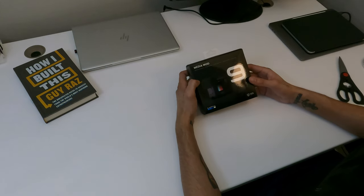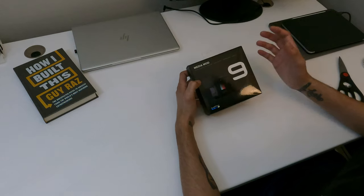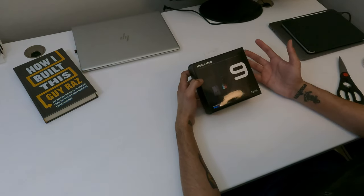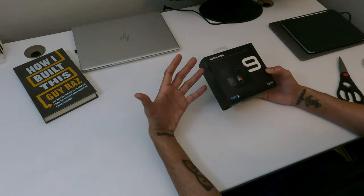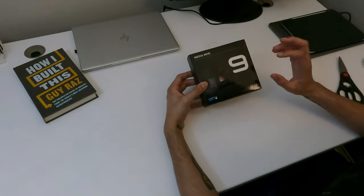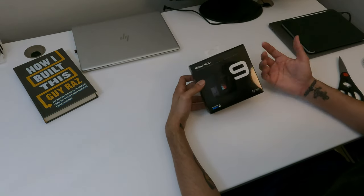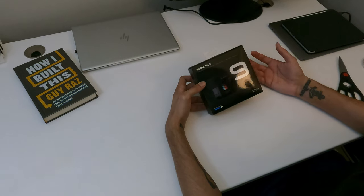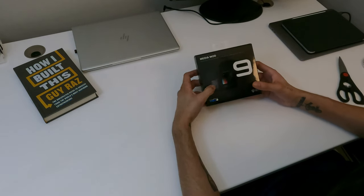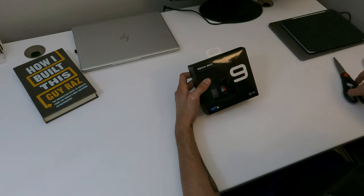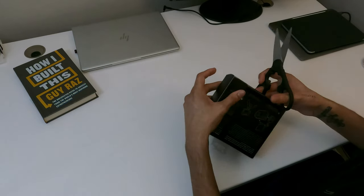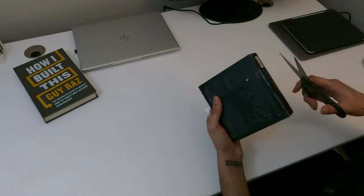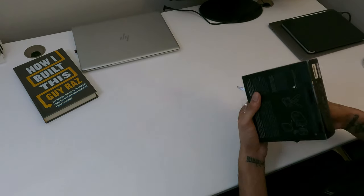So here we have the Media Mod for GoPro Hero 9 Black. It's a great accessory. I've seen a couple of videos about it. Some people recommended it and while others didn't, so I wanted to check it out for myself and see if it's gonna be useful for me or not, since it does have two shoe mounts and it also has a directional mic built onto the Media Mod itself. So I'm looking forward to using that.